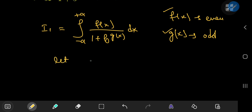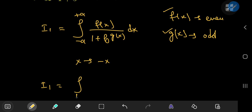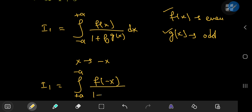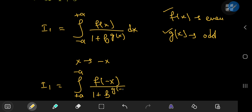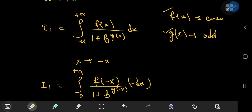First, I need to perform a transformation from the x world to the negative x world. So I sub 1 is now the integral from positive a to negative a of f of negative x divided by 1 plus b to the g of negative x. The differential element also has an extra negative sign, and you can get rid of it by switching the limits of integration to introduce another negative sign that cancels the first one, leaving you with the dx term as before.